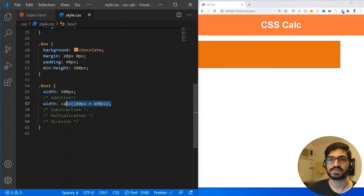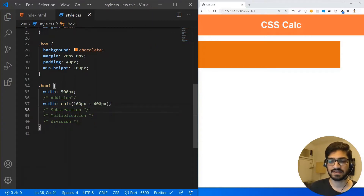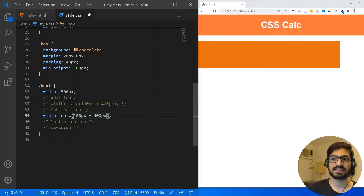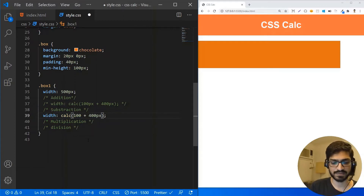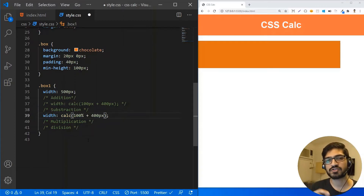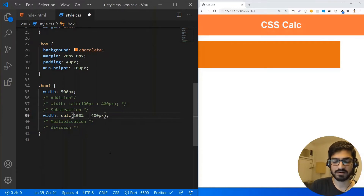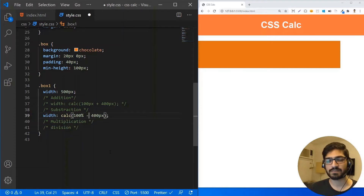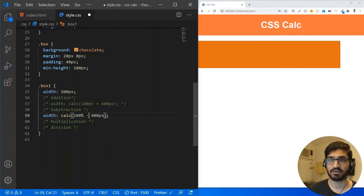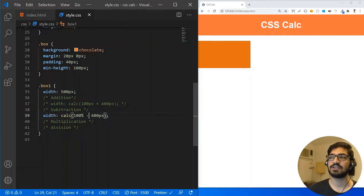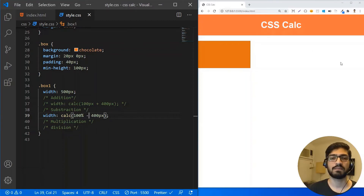Now let's see how we can do subtraction. I'm going to copy and comment out the previous line. For subtraction, I'm going to use 100% here — this time I'm actually mixing units. From 100%, I want to subtract 400 pixels. The browser will automatically calculate the actual value for me. If I save it, you can see that from the 100%, it has subtracted the 400 pixels.